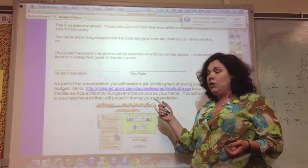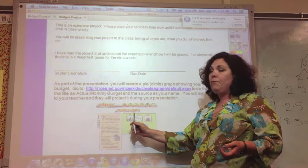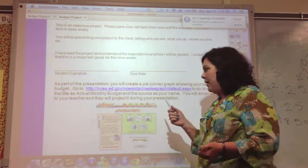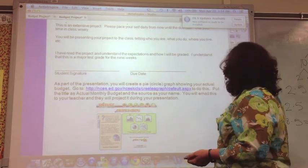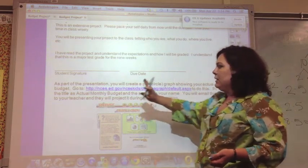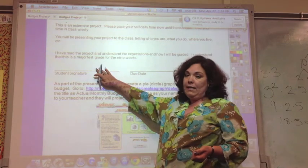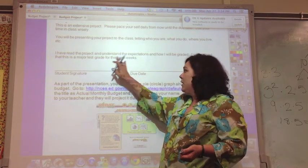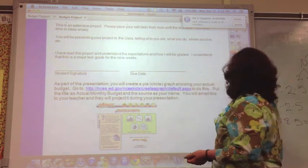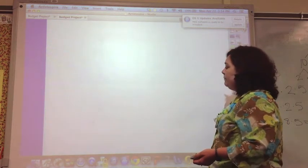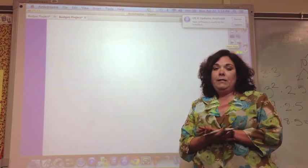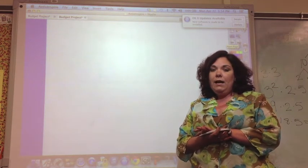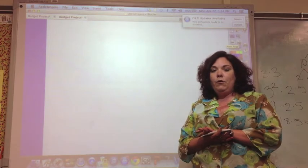During your presentation, your teacher will pull up your graph so that you can talk to how you spent your money and the way that it looks. You'll need to sign that you understand this, that you watched this video and understand what's involved in this project, and date it. You'll also put the due date there. I hope this video is helpful so that you can do the different parts and pull it all together for the project.